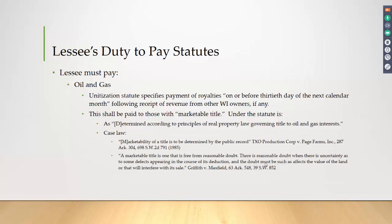Our unitization statute says you're going to have to pay on or before the 30th day of the next calendar month following your receipt of revenue from the other royalty working interest owners, if any. That is after the six months. Then you have 30 days after you get the payment from the other working interest owners, and then it can be up to every 60 days thereafter. The key — the big shield for you if you've got a problem — is marketable title. You're not obliged to pay anybody who does not have marketable title.